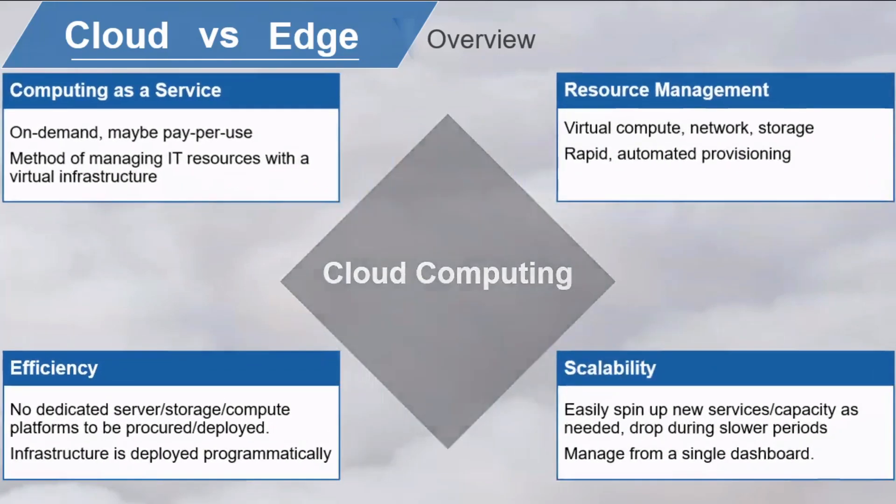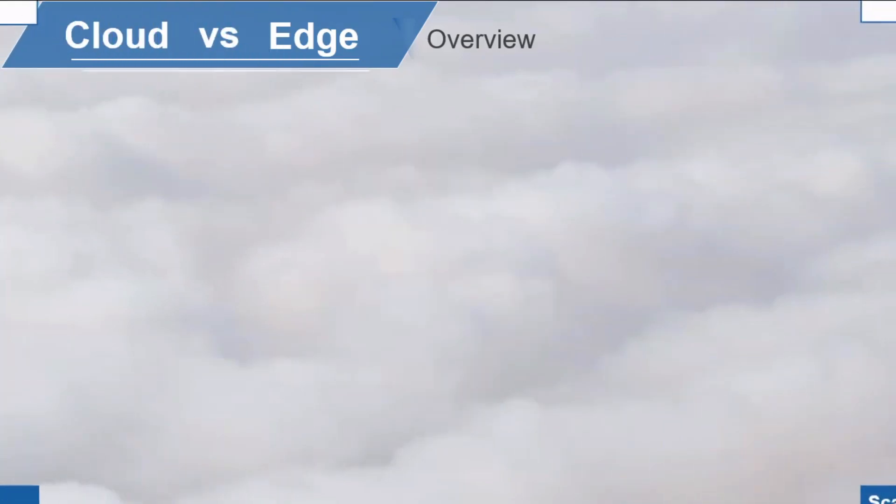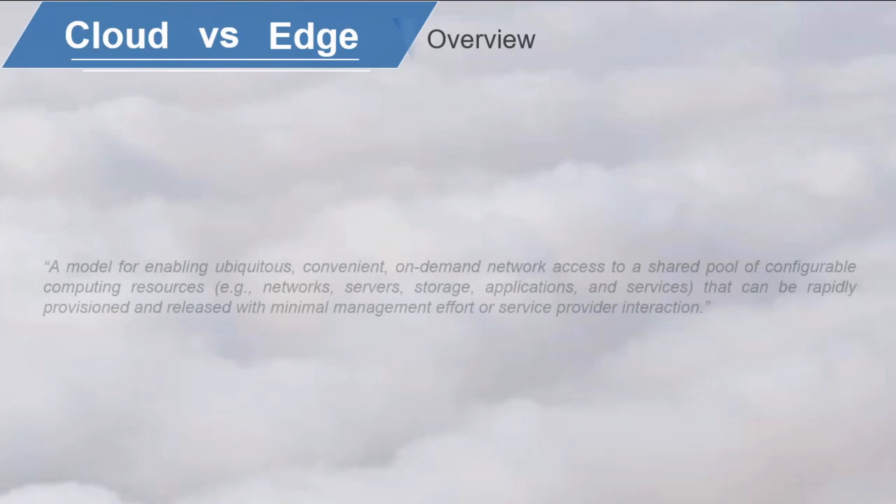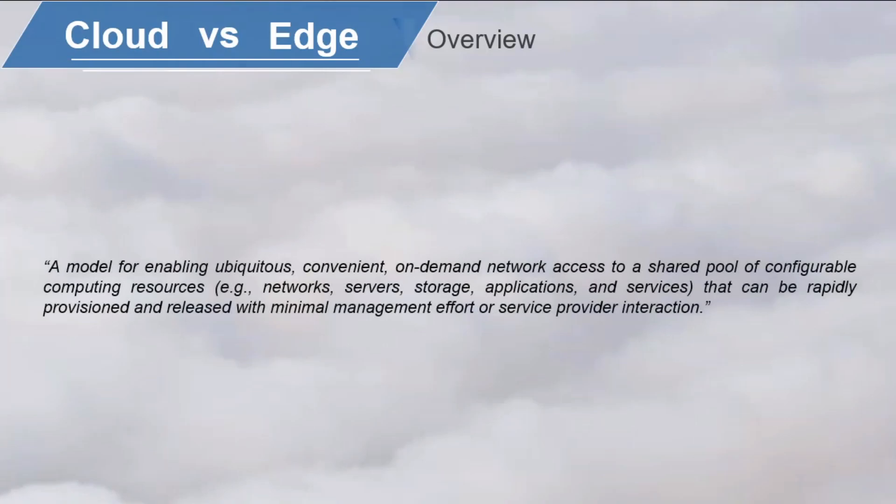The National Institute of Standards and Technology, or NIST, has defined cloud computing as a model for enabling ubiquitous, convenient, on-demand network access to a shared pool of configurable computing resources that can be rapidly provisioned and released with minimal management effort or service provider interaction. According to NIST, cloud computing has five characteristics.